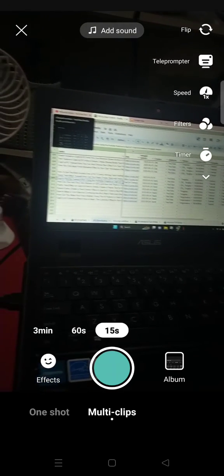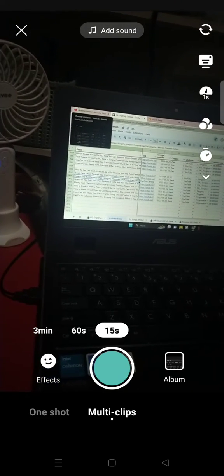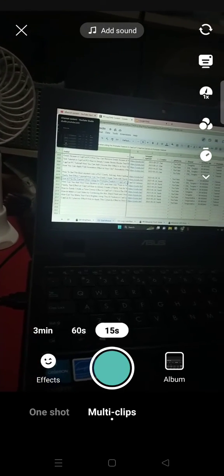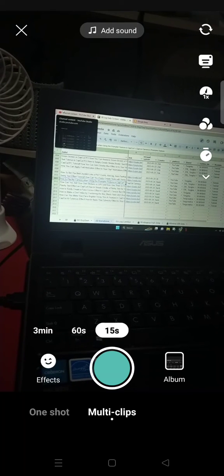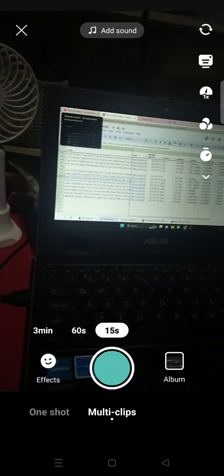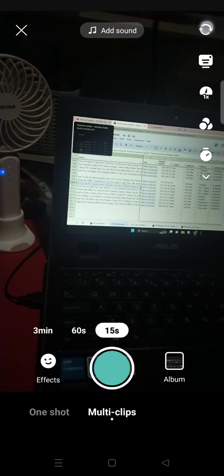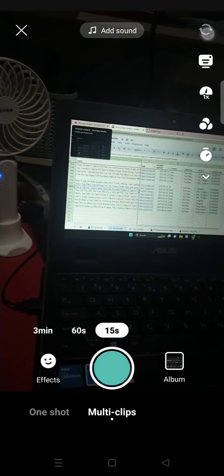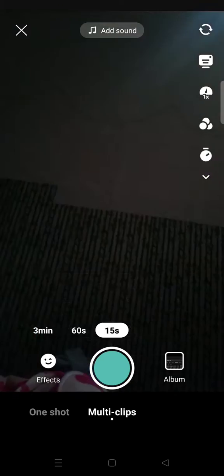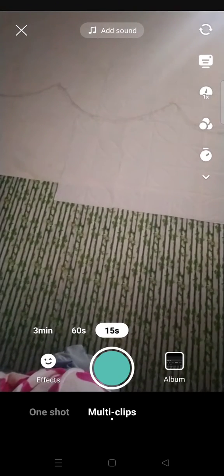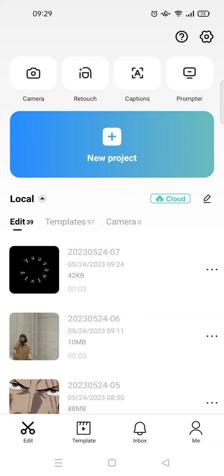You can just click on this flip option like this so that it will change into a front camera. So you can just go back again and then click on the prompter now.